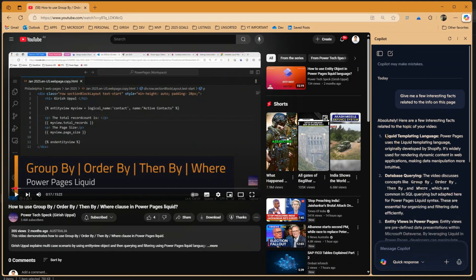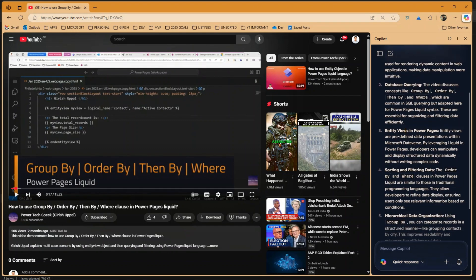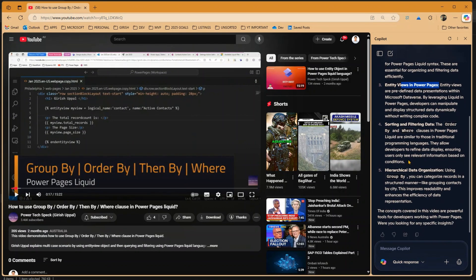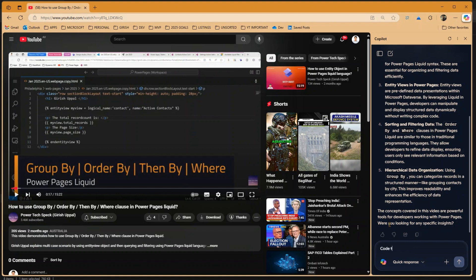So here it has given me the Liquid templating language, database querying, entities used in Power Pages, and then it has given me some more information. I can even type in, so code to use Group By clause.